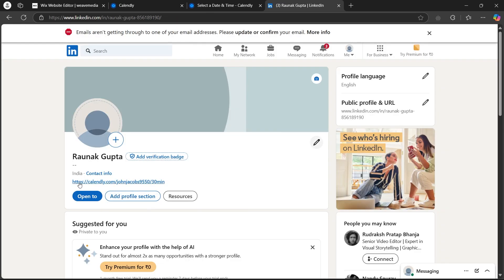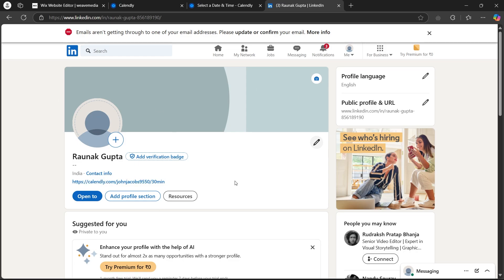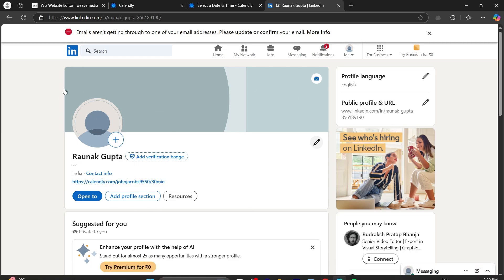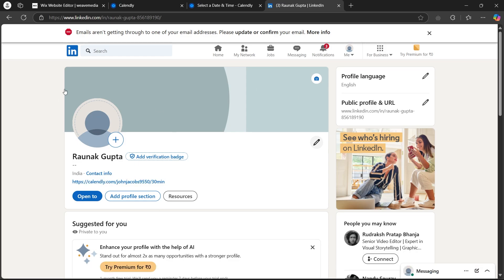Now, as you can see, Calendly's link has been added under my LinkedIn profile. So that is the simple way through which you can add Calendly's link to LinkedIn profile. If you found this video helpful, please don't forget to give it a thumbs up and thanks for watching.